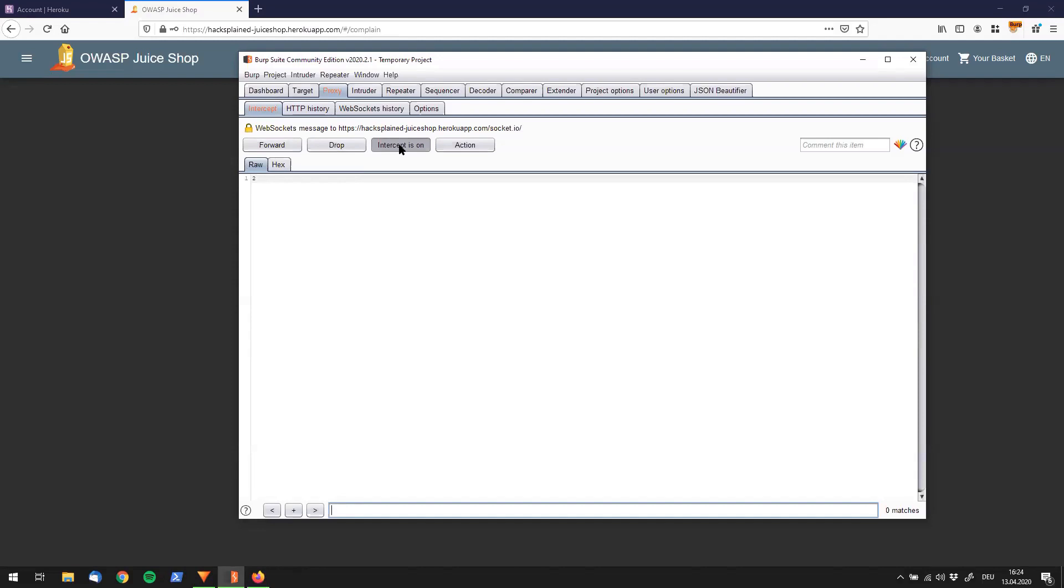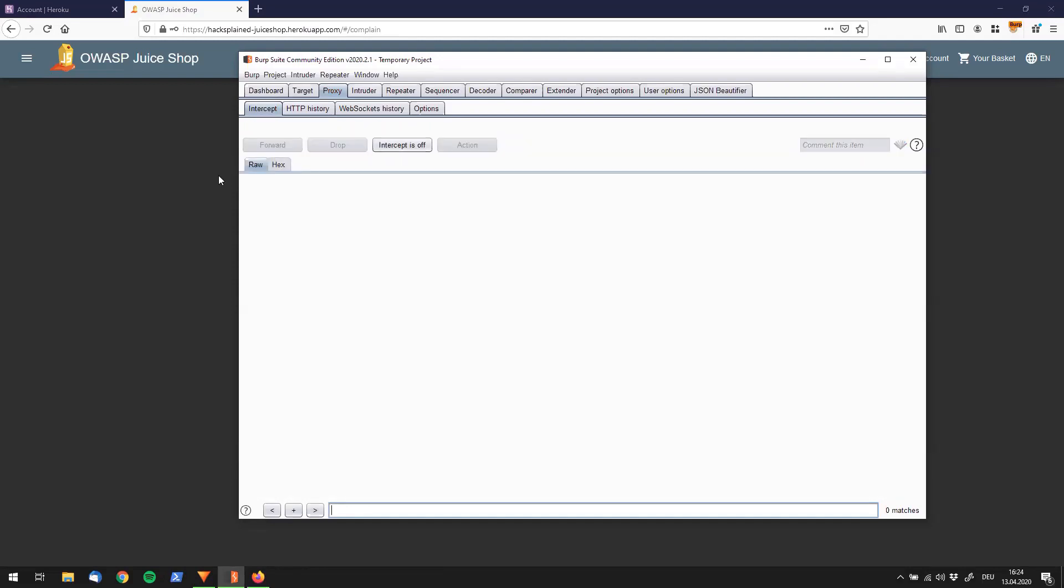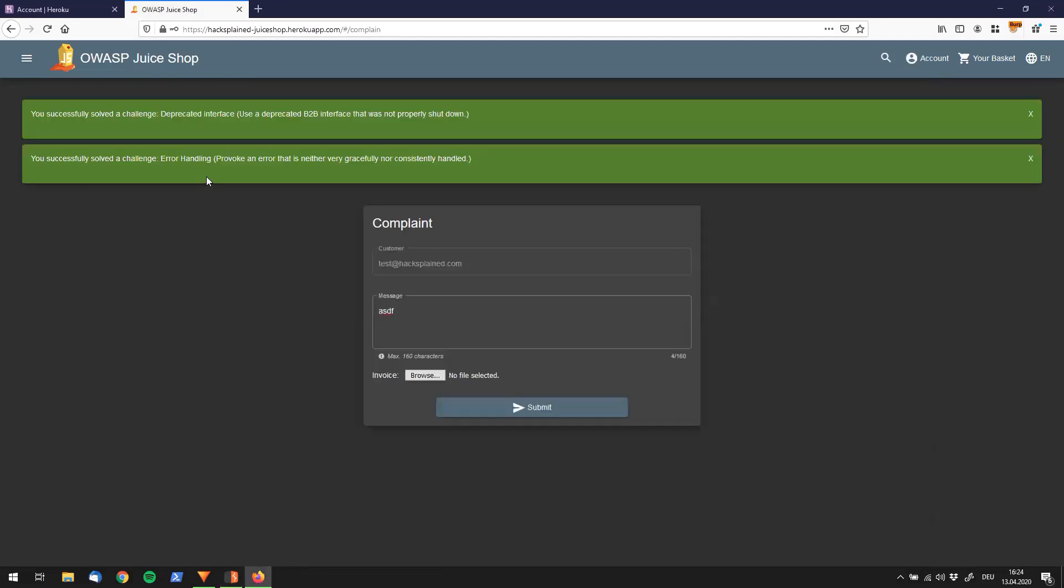There's some WebSocket coming in. I will just click this button and see what we have found. You successfully solved the challenge Deprecated Interface. Actually, we solved another one, the error handling one: provoke an error that is neither very graceful nor consistently handled.